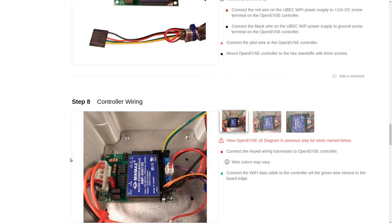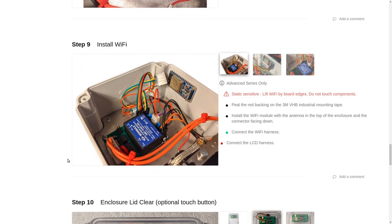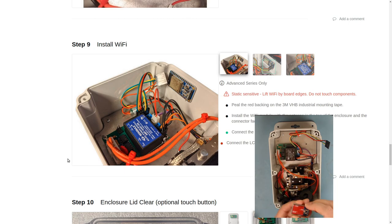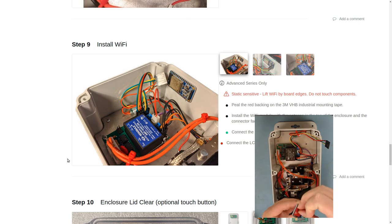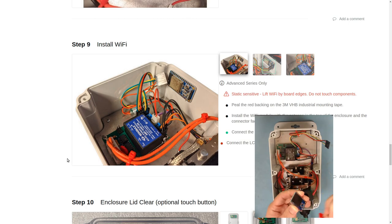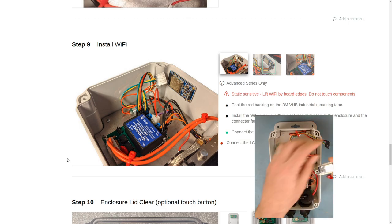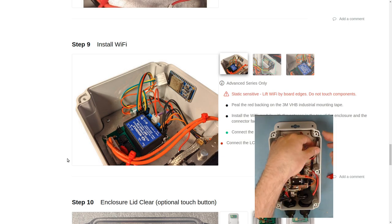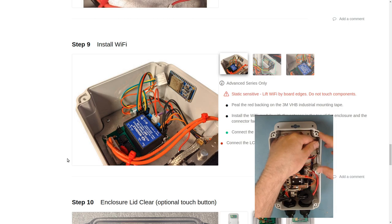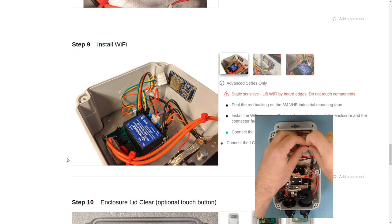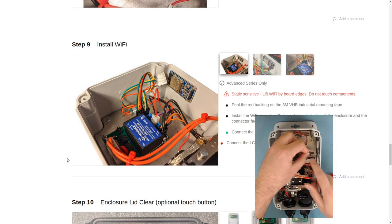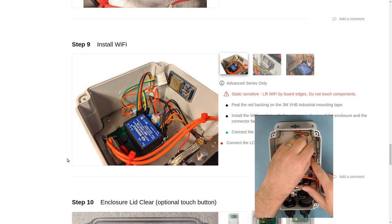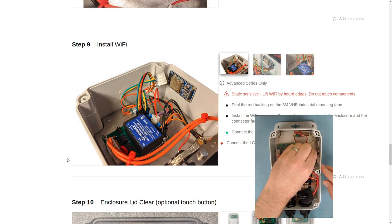Next, we will install the Wi-Fi controller. So we'll peel the automotive-grade double-stick tape and place it in the enclosure, just below the top lip. Press it down, and then we'll connect the Wi-Fi power supply with the black ground wire on top.